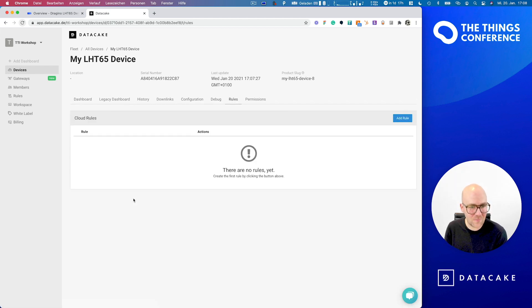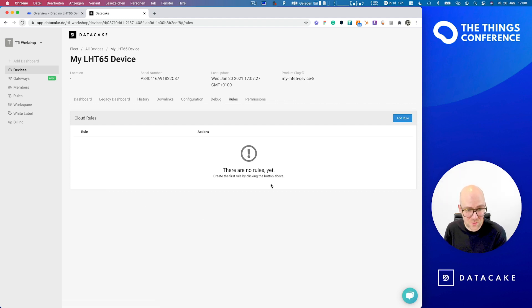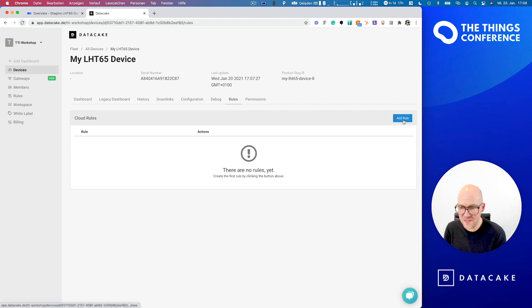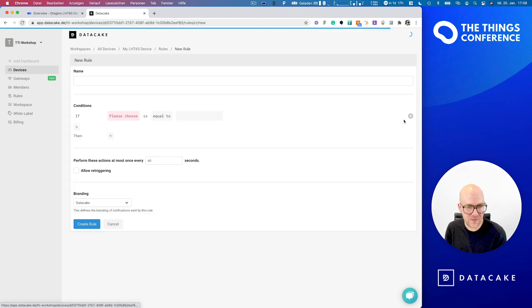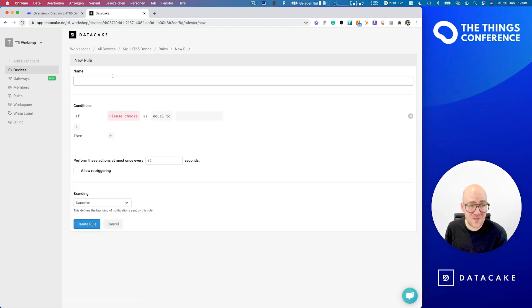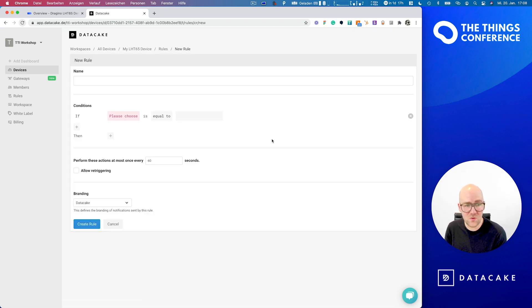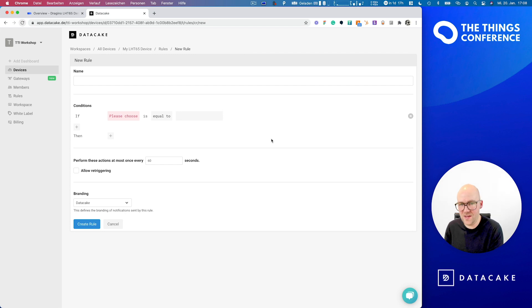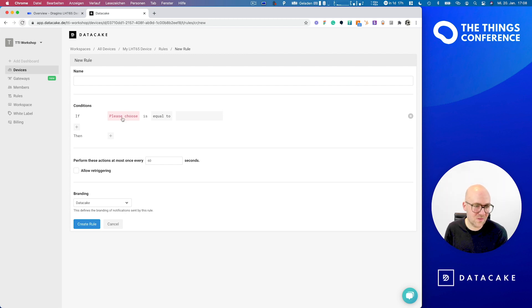So by clicking on this, this opens up a list of rules. And as we have not yet created a rule, this list of course is still empty. So we are going to create our first rule by pressing the add rule button here. This opens up a dialog, which we can use to graphically define the rule. And this basically is simply like an if this then that editor.